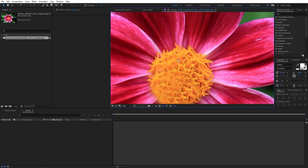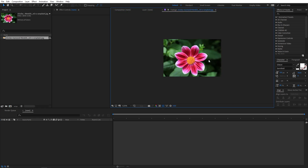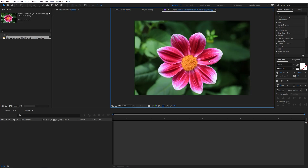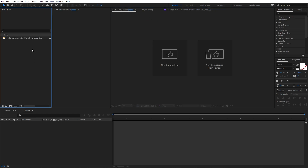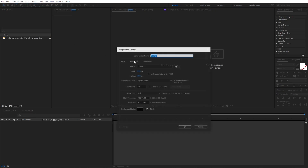Right now I'm in After Effects and I've already imported an image of a flower. This technique works with basically any flower which has all the petals clearly visible. It's completely up to you — you can pick whatever flower you want, just make sure it has a top view and all the petals are clearly visible. We are going to mask the edges, and the more petals you have the more time it will take to animate.